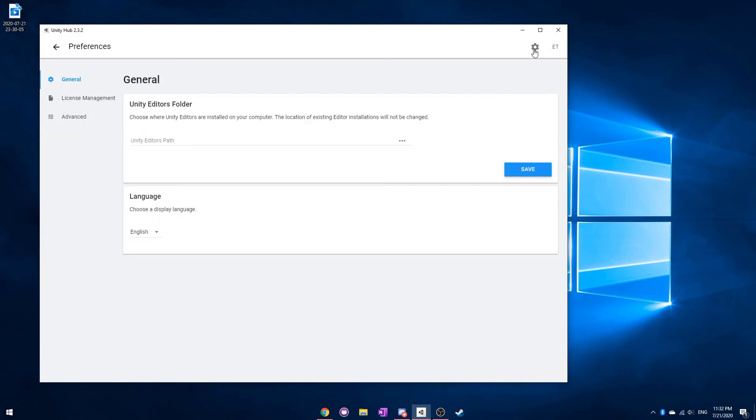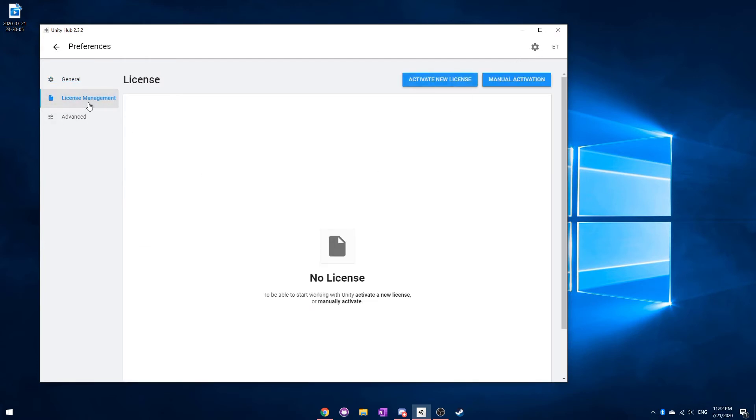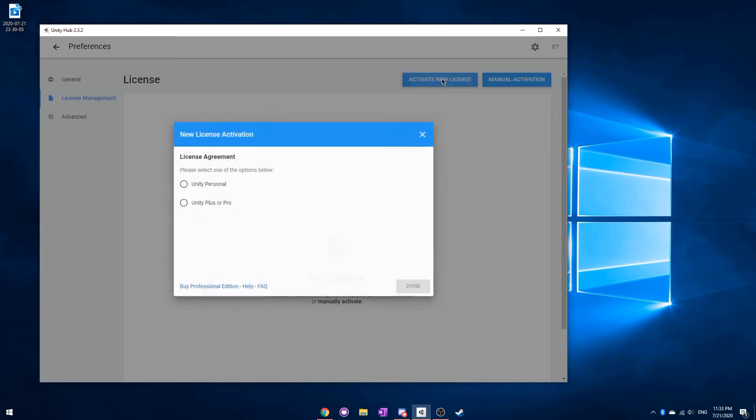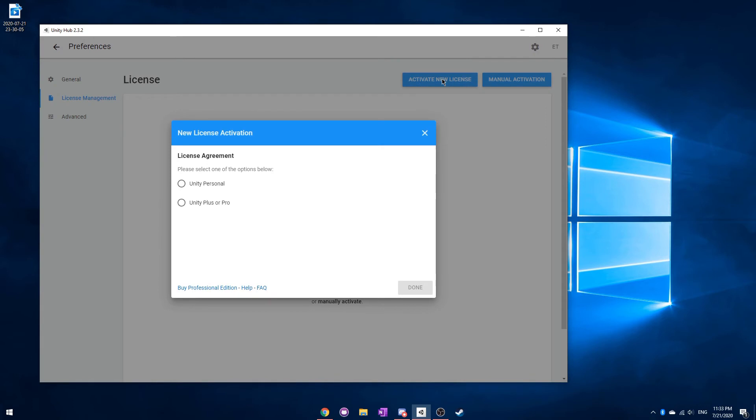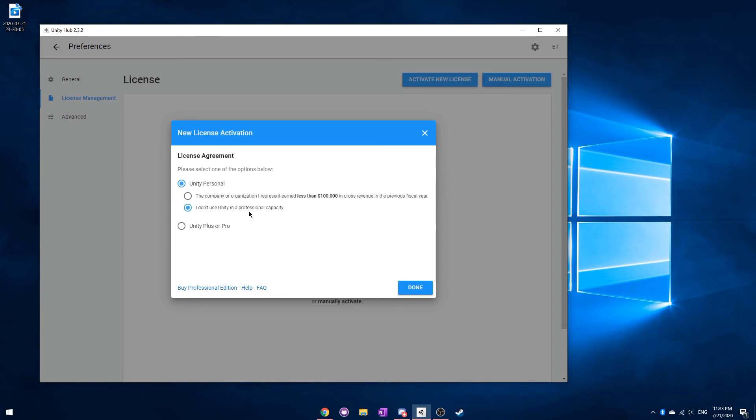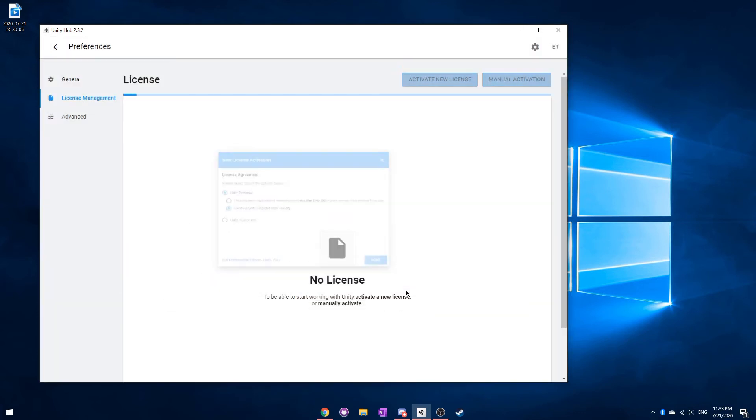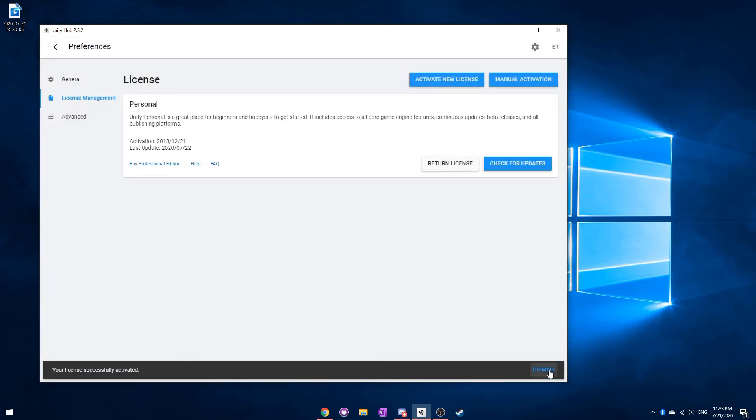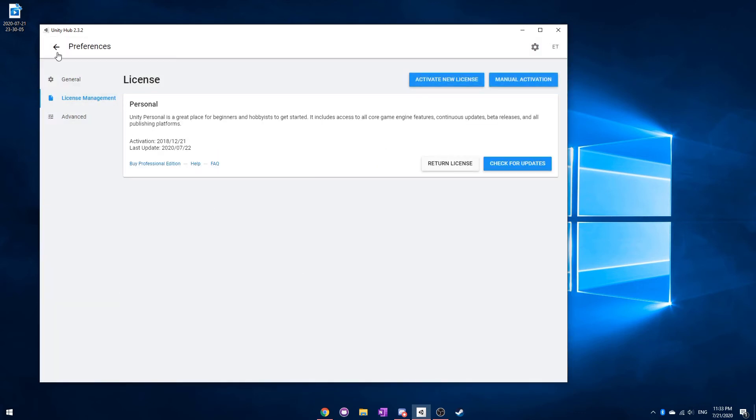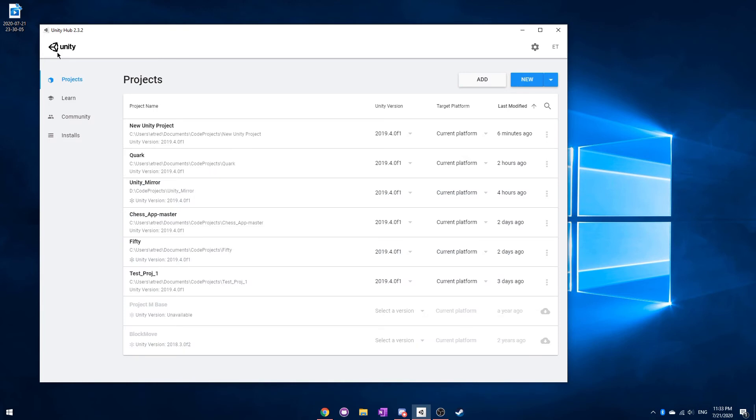Another thing that we need to do is click on this Settings button here, and then go to License Management. If you're working with Unity, it will probably force you to have a license. If you try to create a new project without one, it won't work. So you can just click Activate New License. And so go for Unity Personal. And chances are you're not really using this in a professional capacity, or you're earning less than $100,000. So just choose what applies to you. And then click Done.